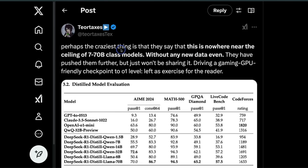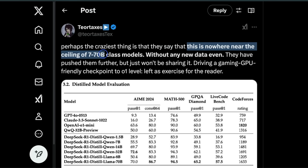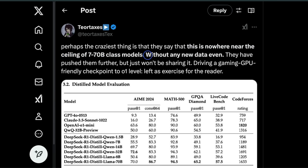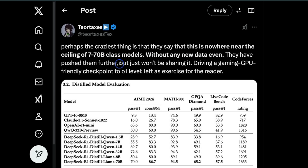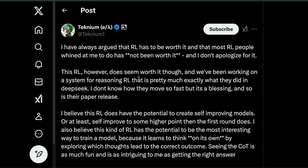Here's another community member who noticed this in the report. They say that applying RL to these distilled models yields significant further gains. Perhaps the craziest thing is they say this is nowhere near the ceiling of 7 to 70 billion class models. It seems like you can extract a lot more performance from these smaller models without any new data.